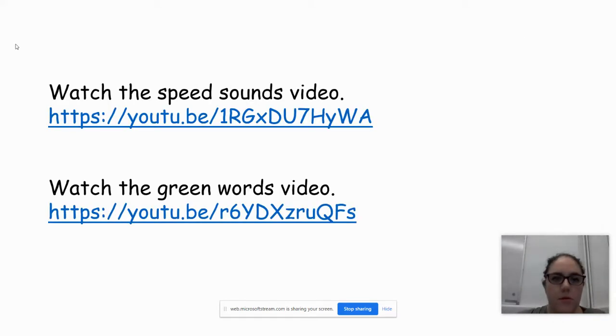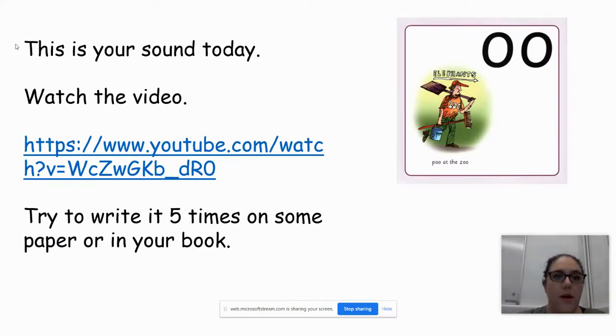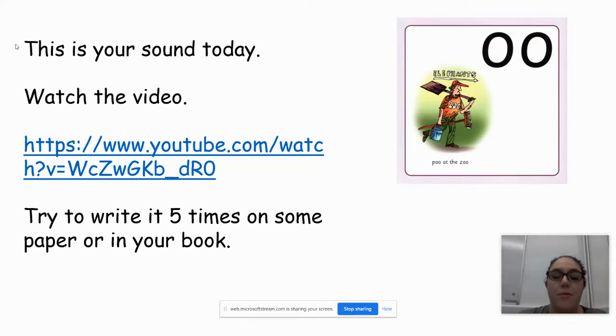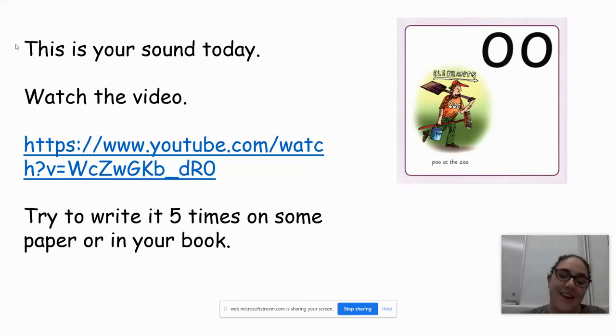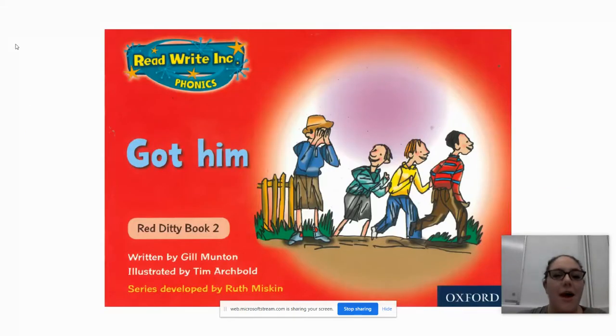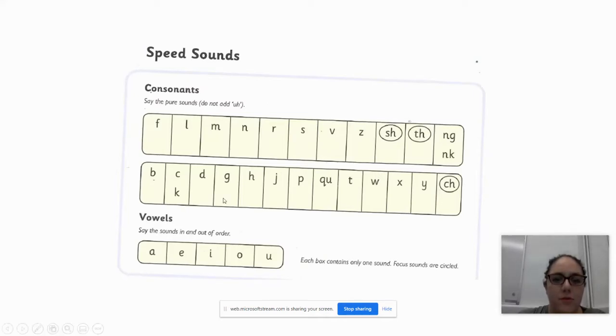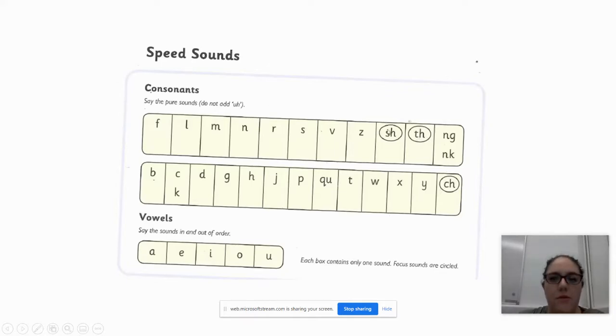There's the speed sounds video and the green words video and then a new sound. This is a funny sound, the children quite often laugh at this one because it's poo at the zoo. They find that one funny and then there's a new ditty. This is book two, going through the speed sounds and then the vowel sounds as well. The sounds that are circled are the ones that will be appearing in this text, so these are the ones that we're practicing.